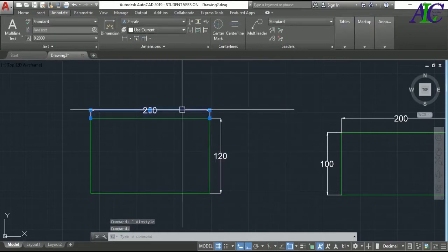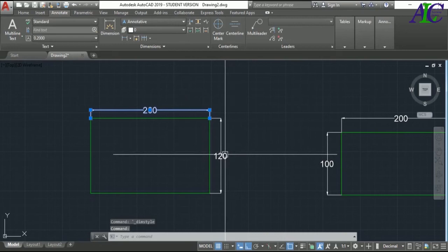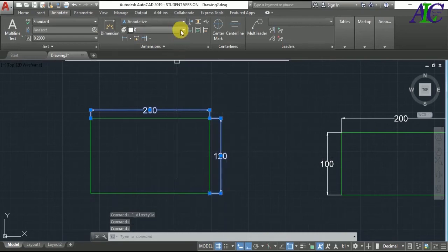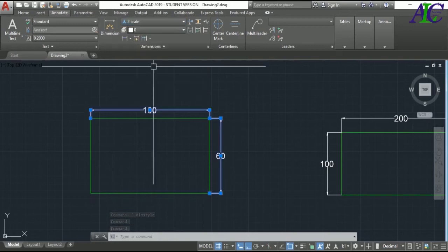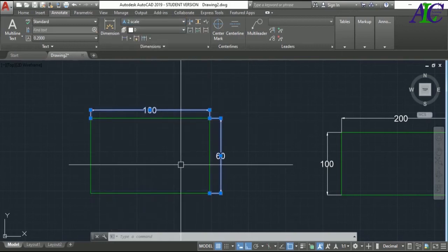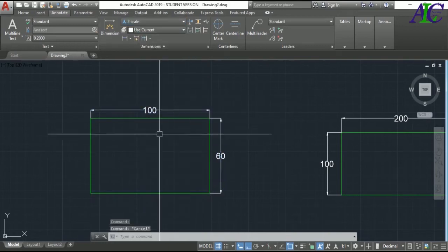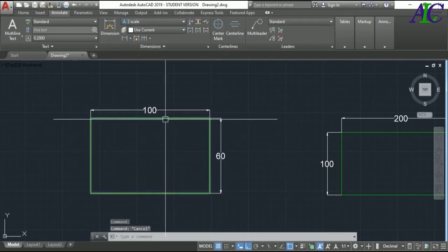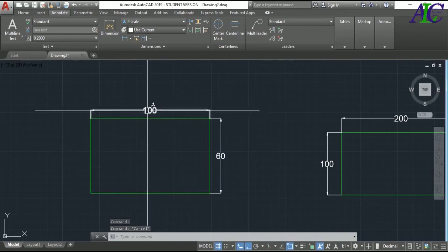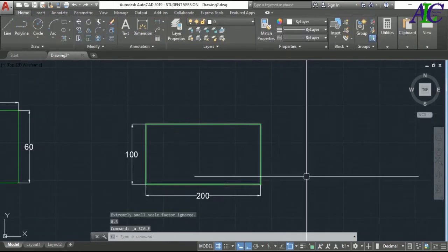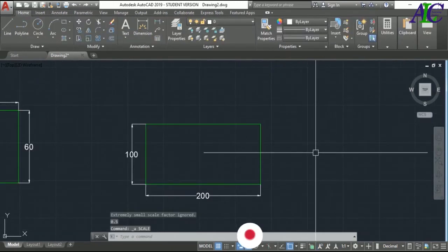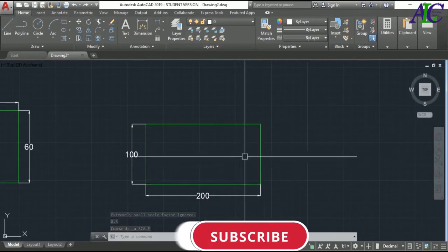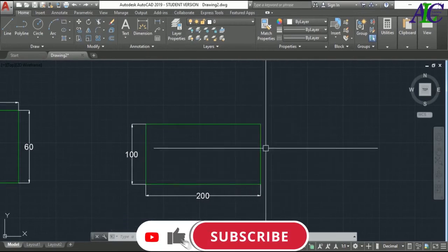Now select the dimension, and from Annotation select the 'scale' style. There you go — you now have your scaled object showing the real dimension.